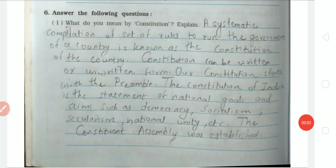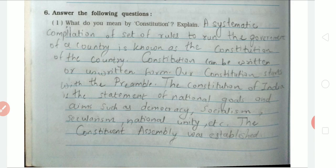Good morning, dear students of Standard 8 of Godmother English School. Today we start a workbook exercise. We have already completed the 5th exercise, and today we start the next exercise which is 'Answer the Following Questions.' Let's read the first question.